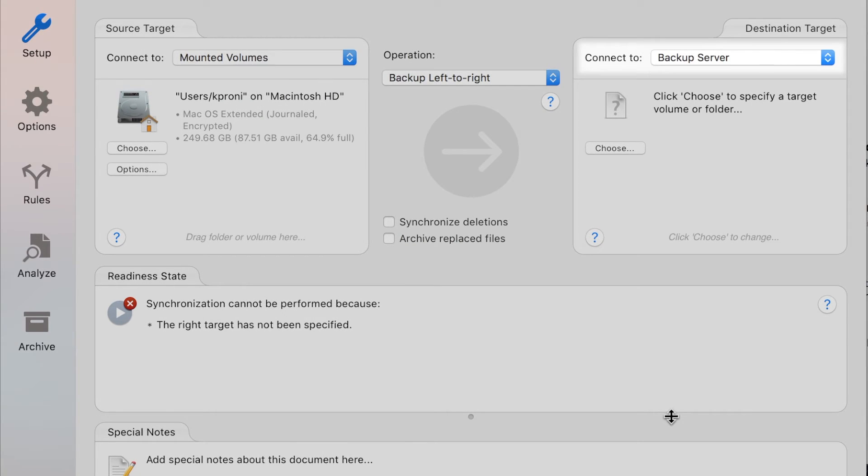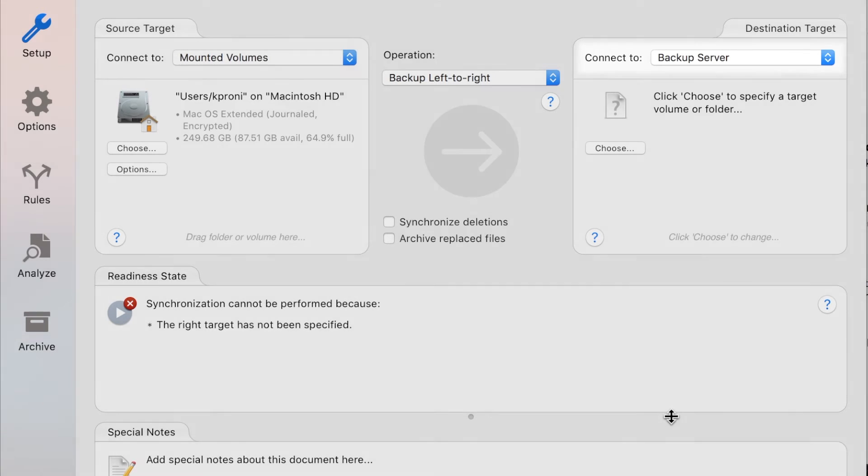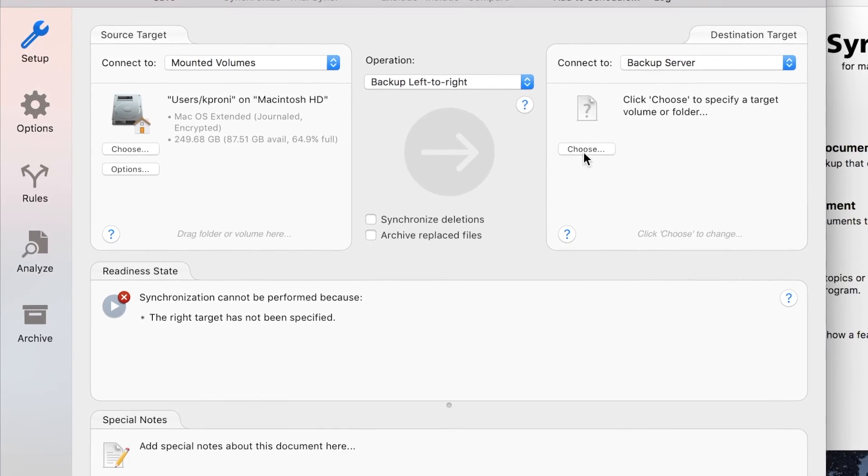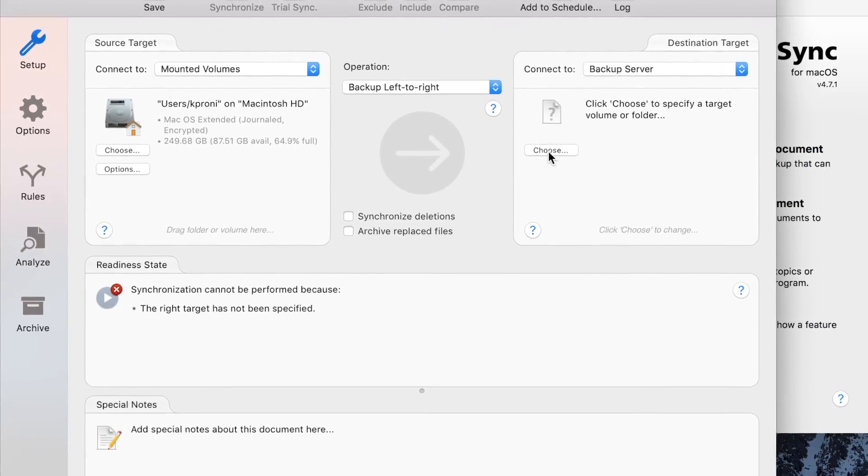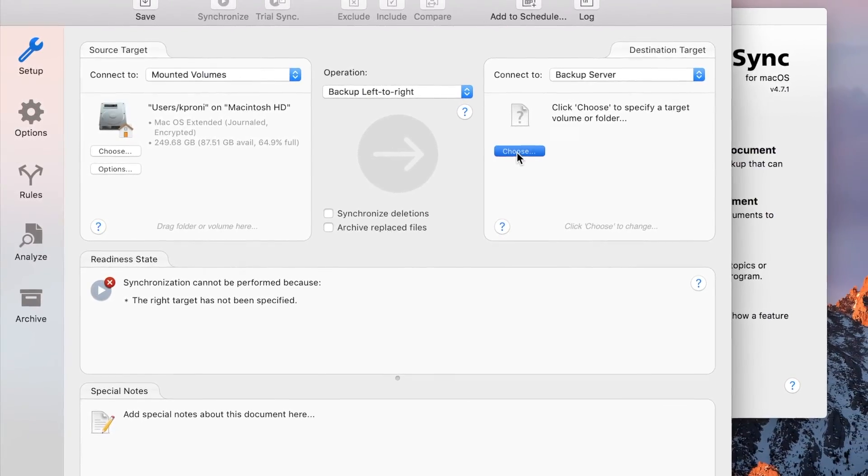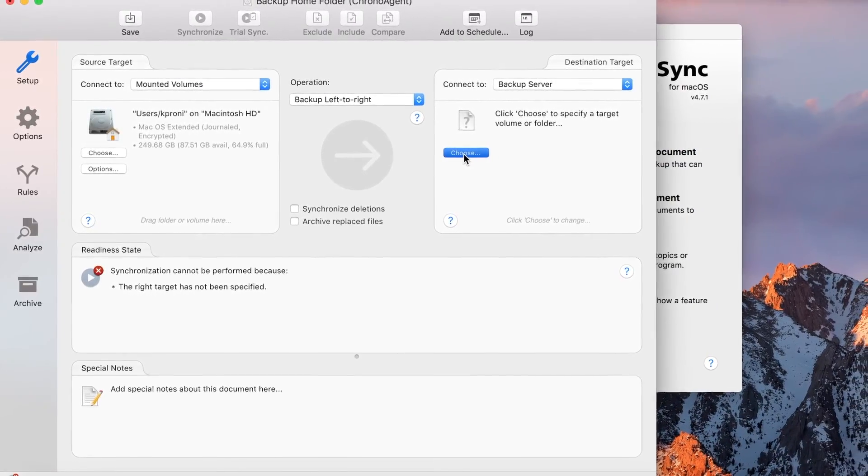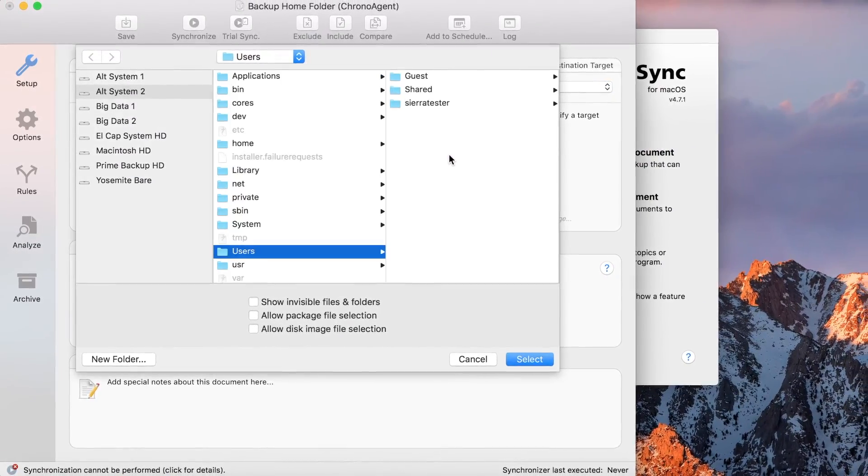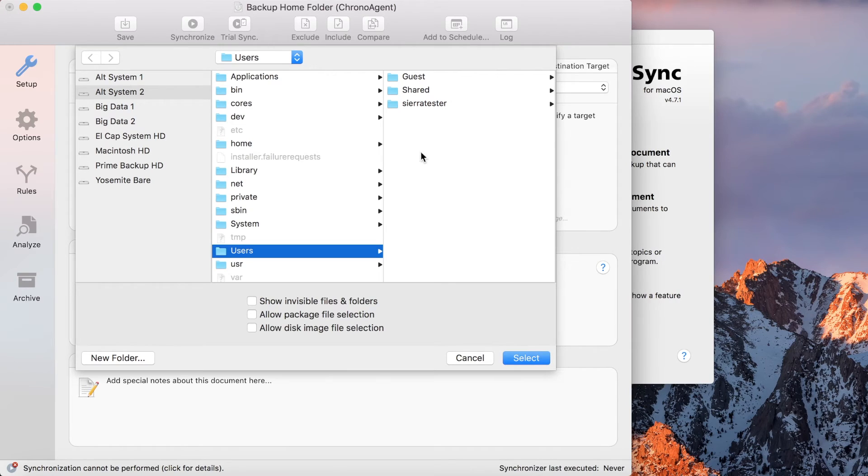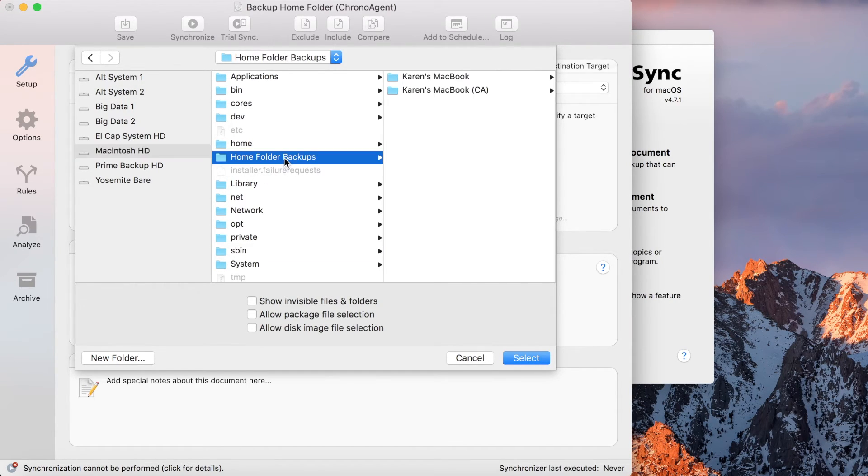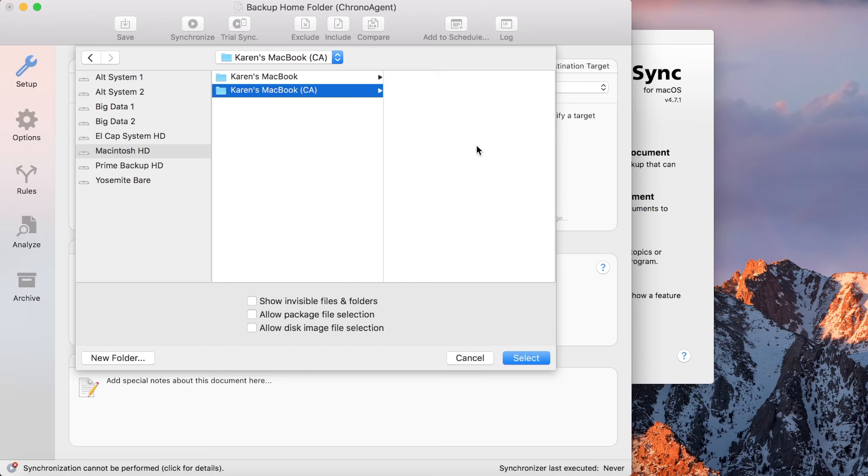The connection profile has now been created. Since the profile can be reused for other sync documents, you won't need to worry about creating it again. Selecting the destination target folder is now just as easy as selecting a local folder. The only difference is that you're navigating the file system of the remote computer.